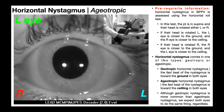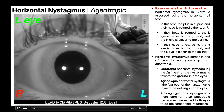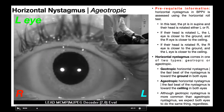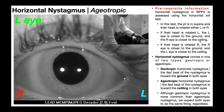In ageotropic nystagmus, everything's reversed — the fast beat of the nystagmus is toward the ceiling in both eyes. In this example, we're looking at the left eye — the caruncle is here, so the nose would be further over here. The patient's head is rotated to the left, so they're in left cervical rotation. The left eye is closer to the ground, and the right eye is closer to the ceiling.